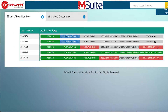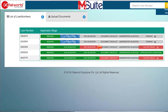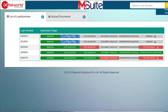Once the data extraction is complete, it then goes on to run complex underwriting business rules to come up with findings. As you can see on your screen right now, it goes through AUS validation where we confirm whether or not the AUS says approve eligible. It then goes through 1003 validation where it looks at the borrower profile and the loan profile to determine whether or not this is the right type of loan to run through M-Suite.